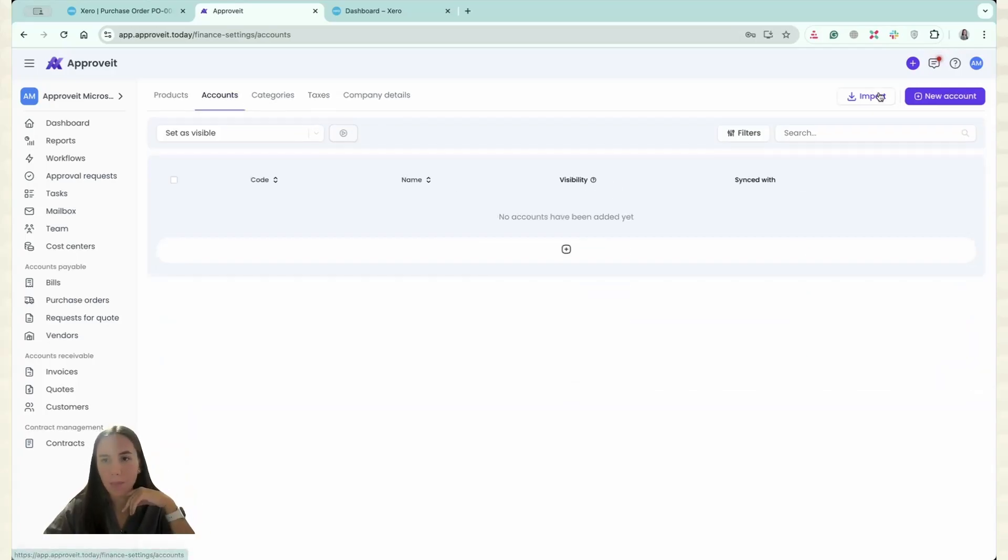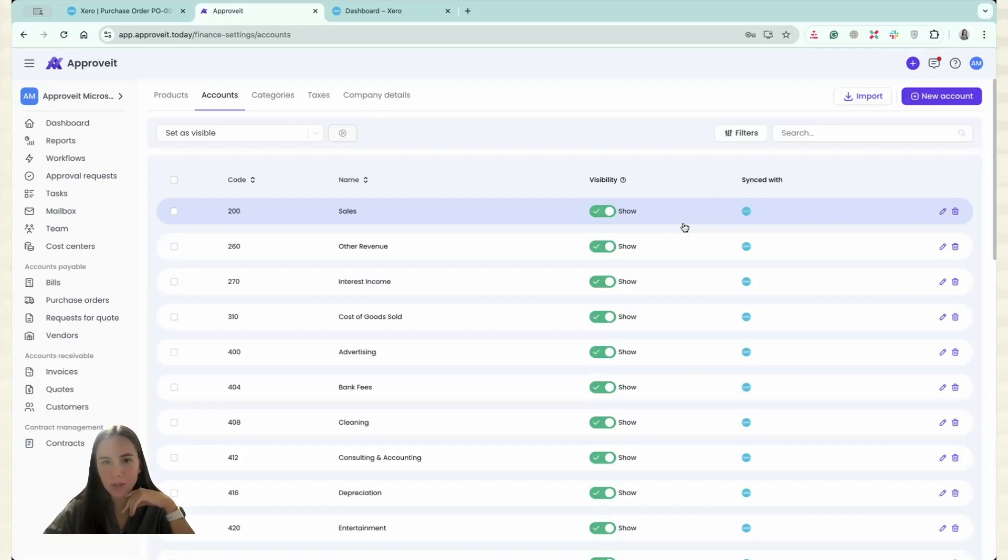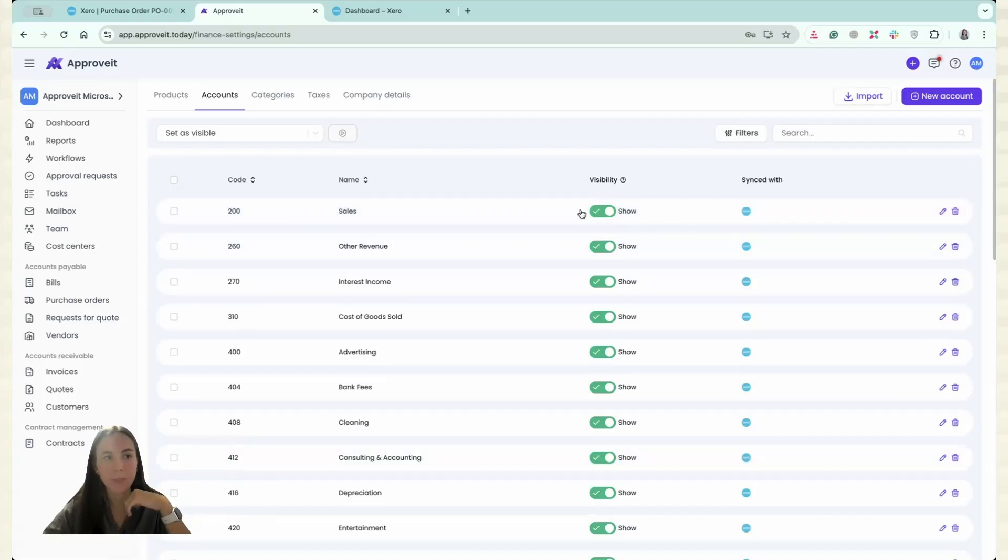The same happens with accounts. You just have to click Import and you are done. And again, you can configure the visibility.